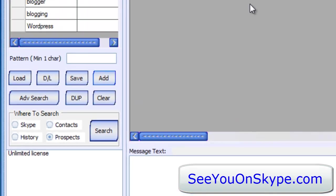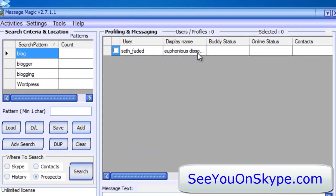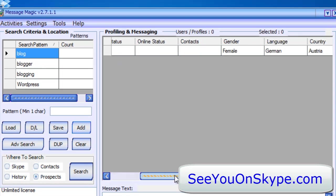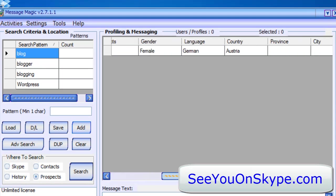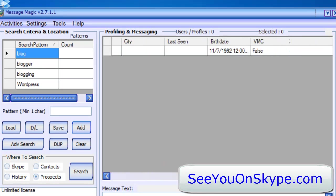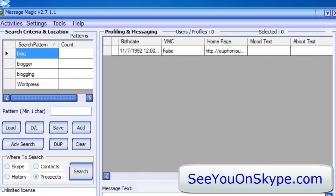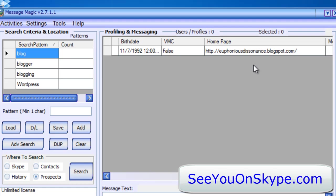And they found one person who uses this somewhere in their profile. Let's scan this way and see if we can discover why. Their homepage is blogspot. So they've got a blogspot.